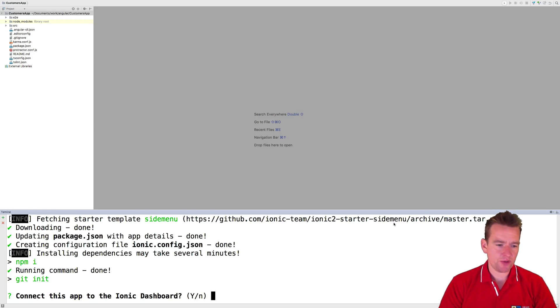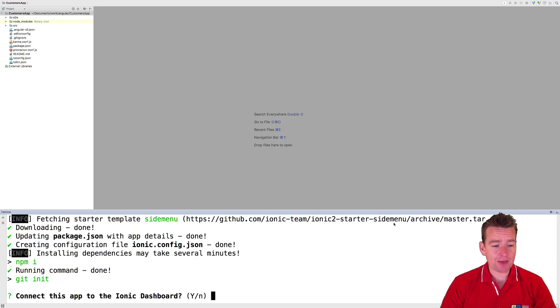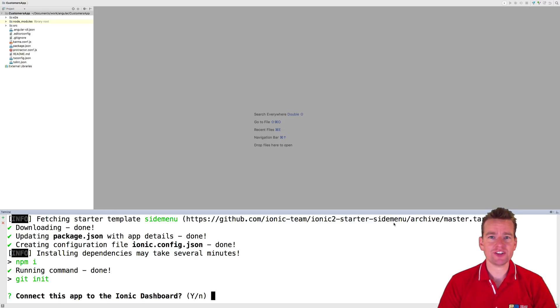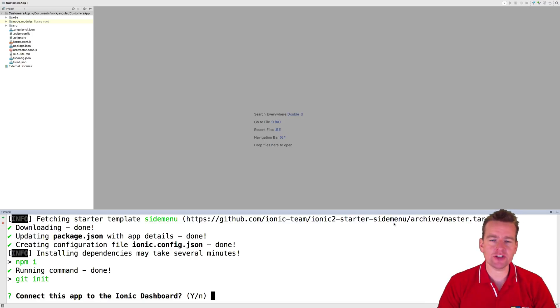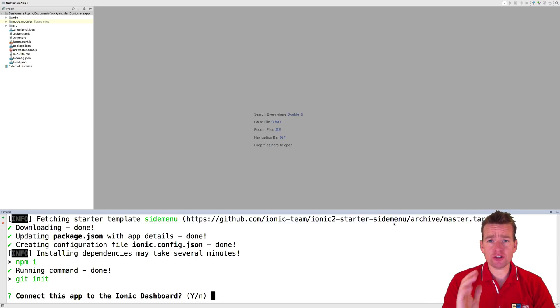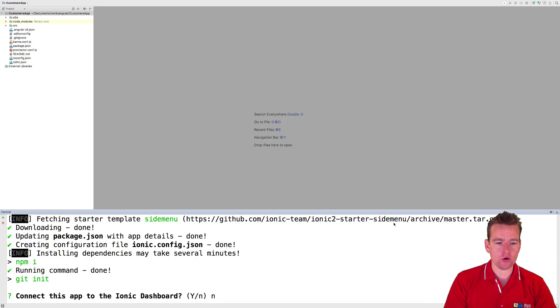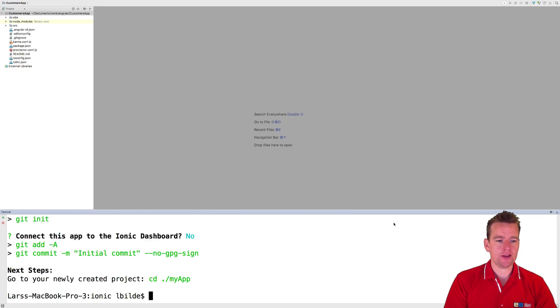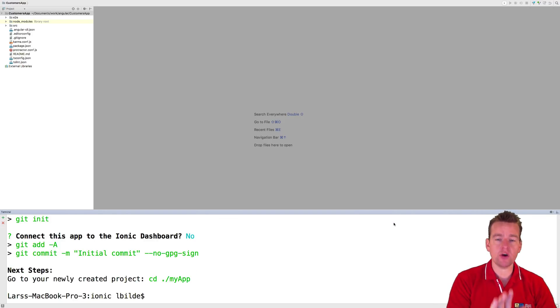Now after a bit of time, you'll be asked if you should connect the app to Ionic dashboard. You can say yes, and then you'll be asked to log in and register, and then you'll have a dashboard. I'll show this later, but for now just say no, and then we can add it to the dashboard later on if we want to. But we don't want to right now.